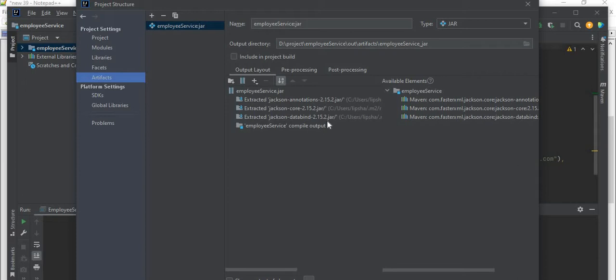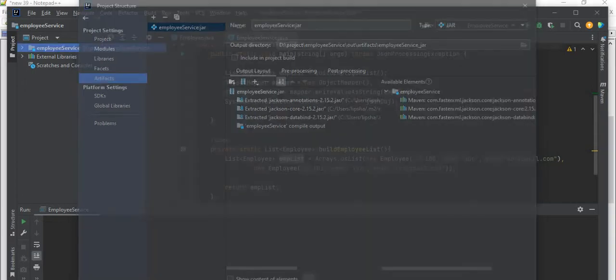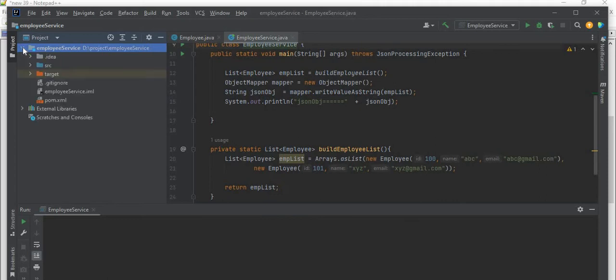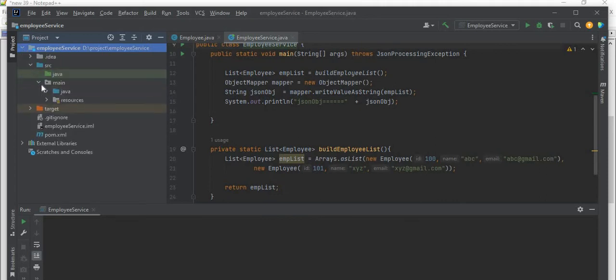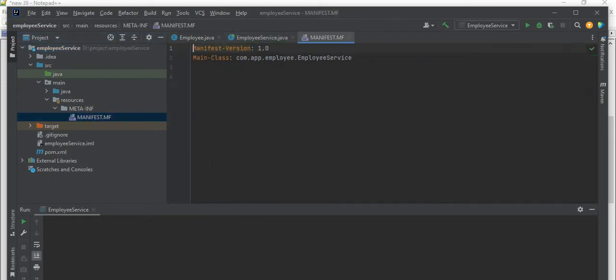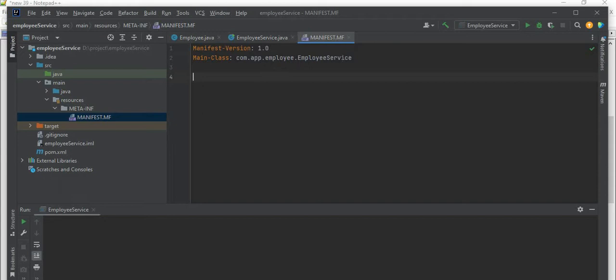So now we click on Apply then OK. It will create a jar file. Let me just expand this project: src/main/resources/META-INF/manifest.mf. So here in the manifest.mf you can see my manifest version is this one and this is the main class: com.app.EmployeeService. This EmployeeService contains your main method, that's why it is your main class.